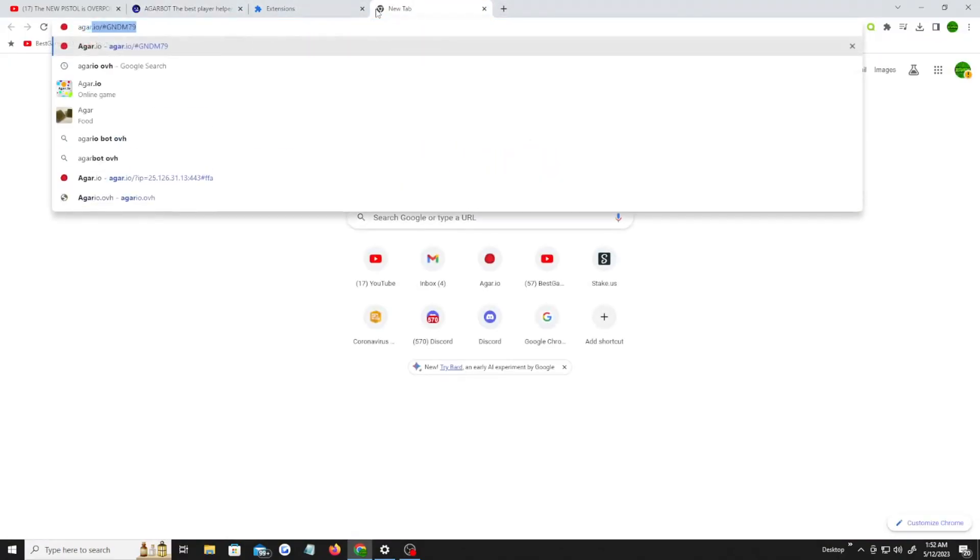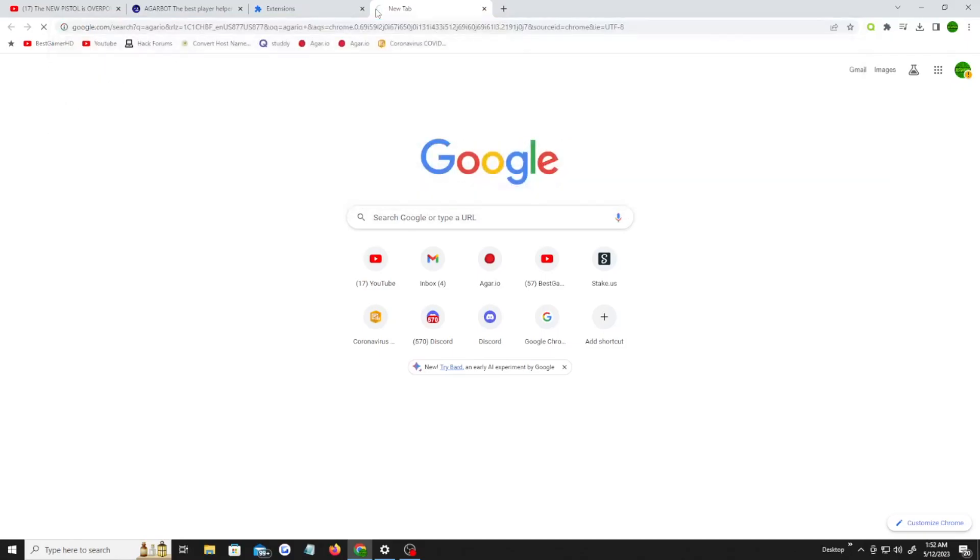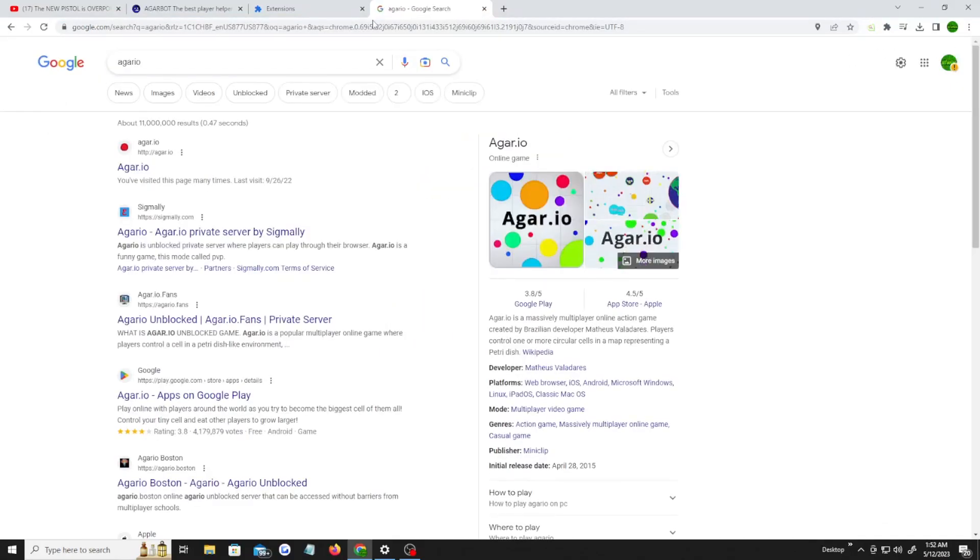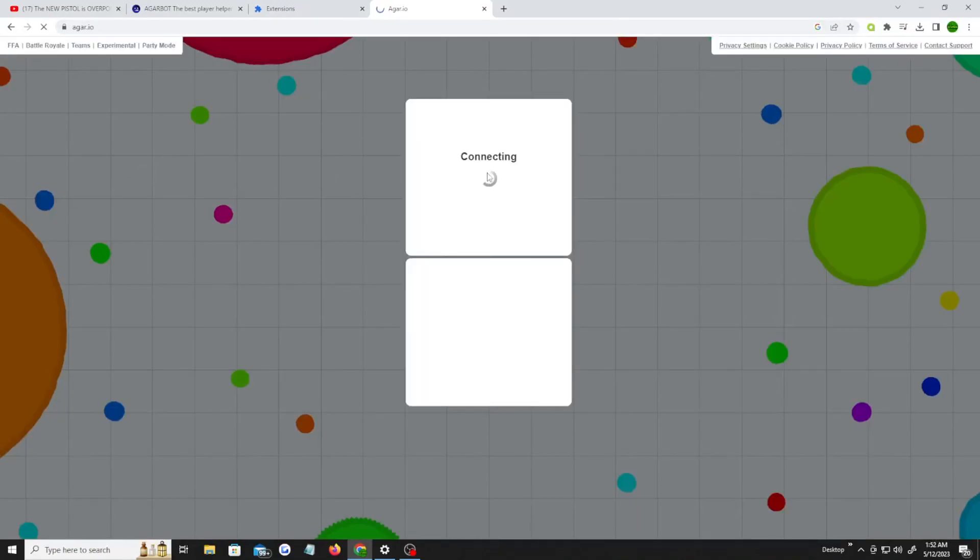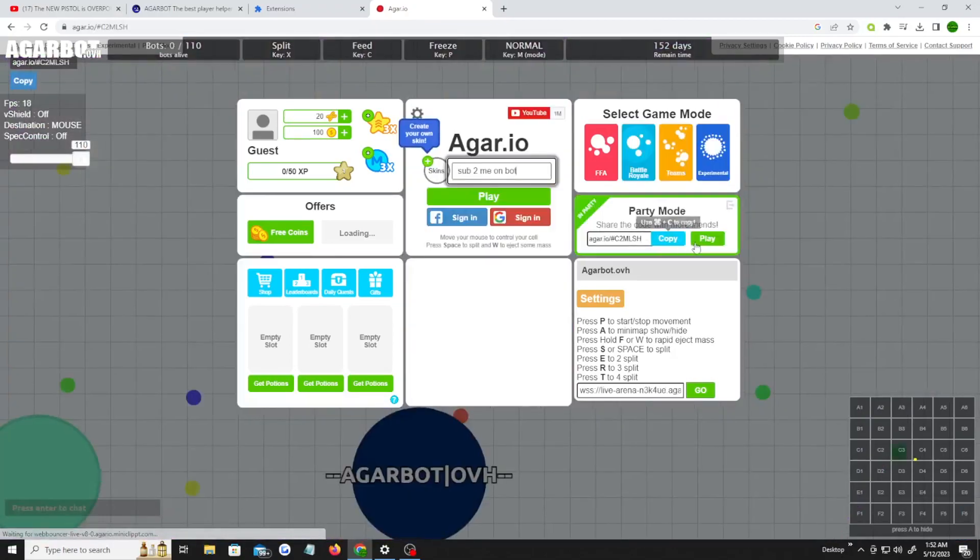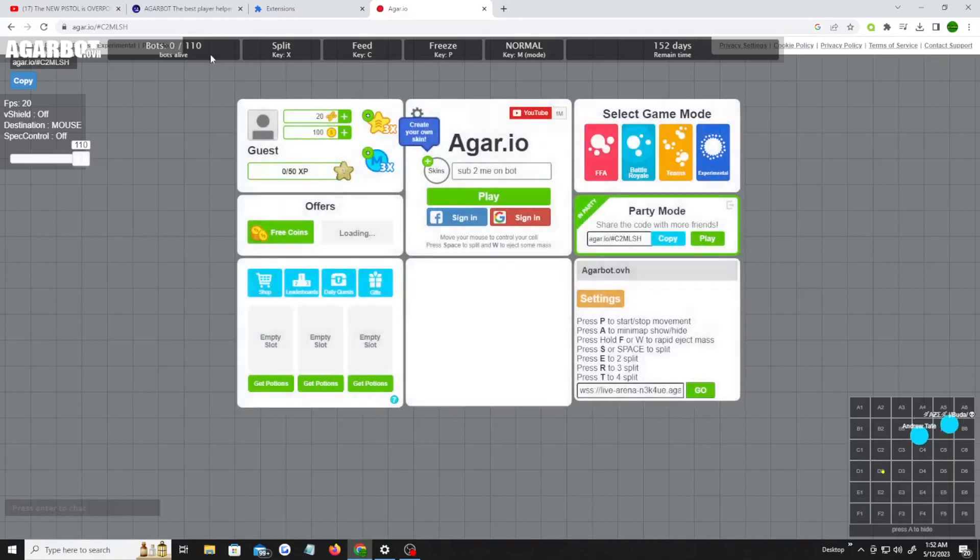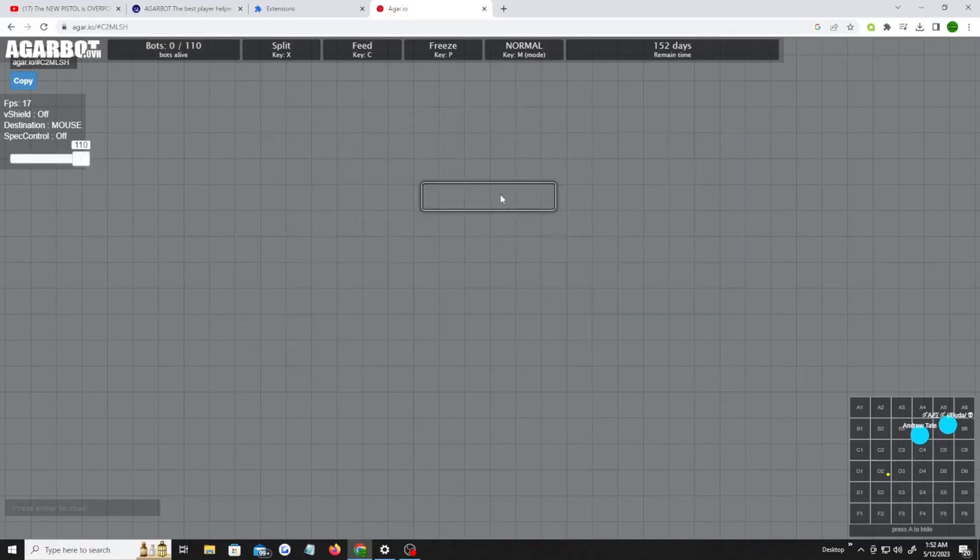Go to Agario, you click on Agario, and once you do that, it will load up. Create a party, play, and then this on the top left of your screen should pop up. All this up here should pop up on your top left.